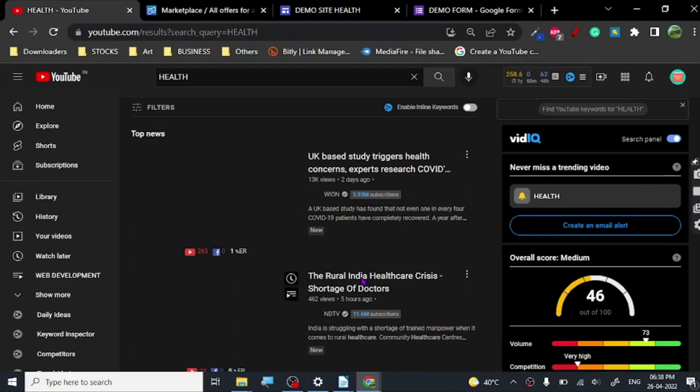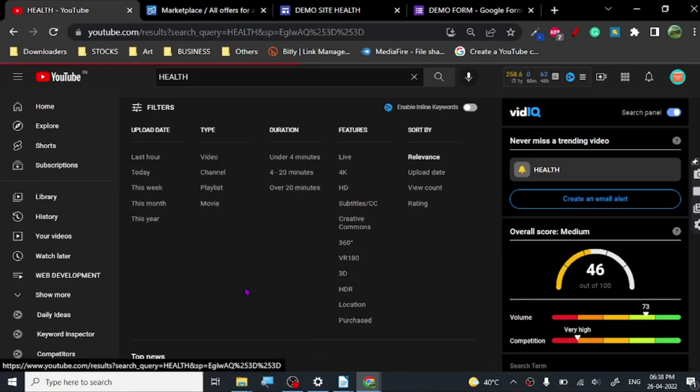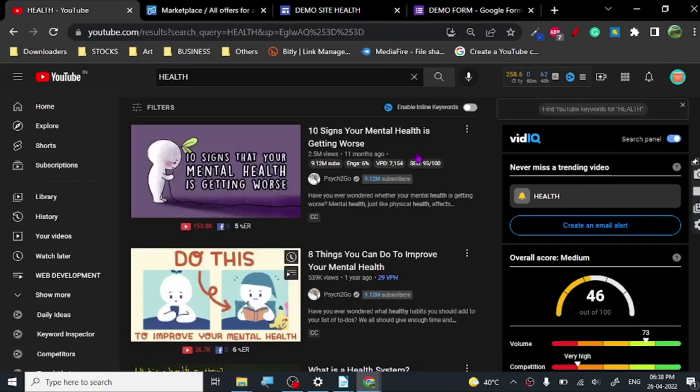You want to go to Filter and click on Creative Commons. If you don't know what Creative Commons is, it is basically a feature of YouTube where you can find content that is reusable for commercial and non-commercial purposes. You don't have to give any kind of credit or even make any changes to the content to reuse it. So it's loading — okay, so this is the content we have got.